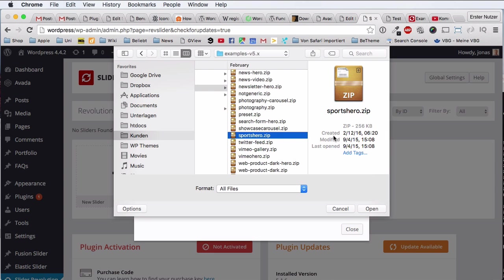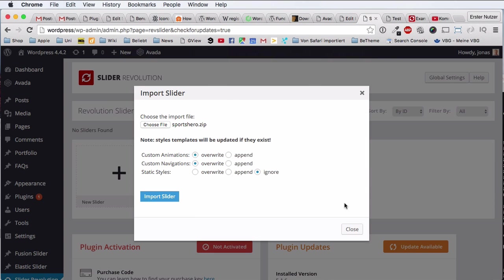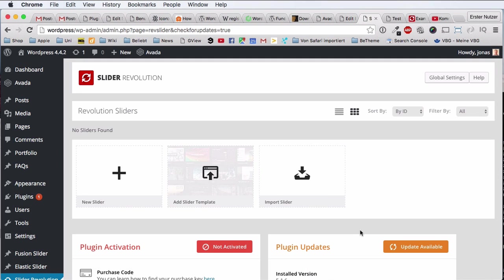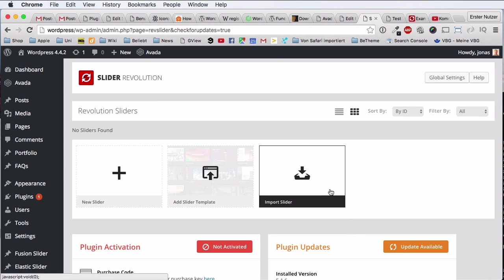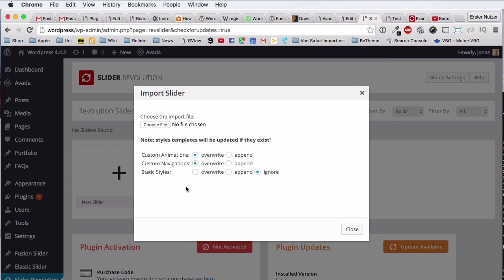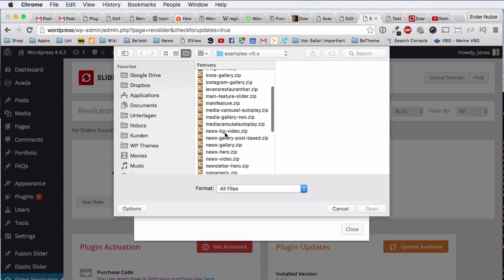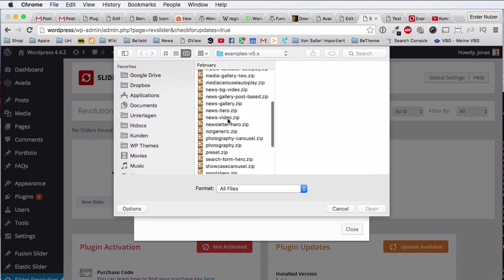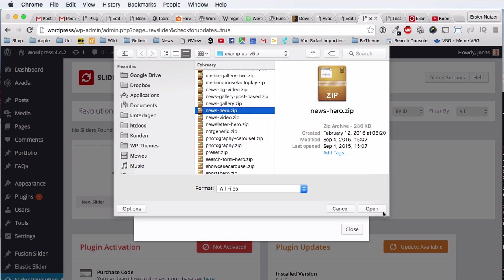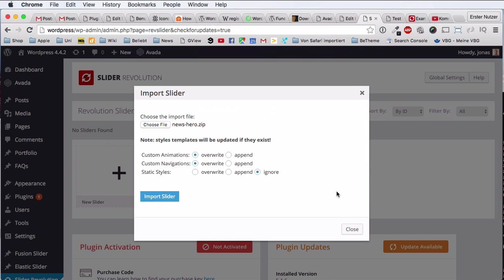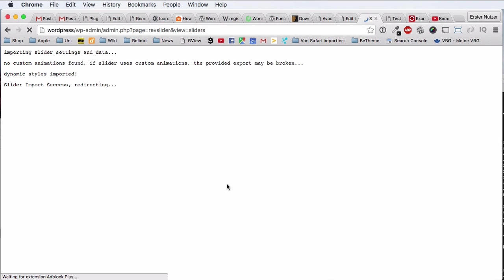Actually, let's go for the Sports Hero. Let's click on open and say override, yes yes yes, that's fine. We don't have any slider. Did I actually just import it? I probably didn't. News Hero, let's go for the News Hero. I don't know which I picked just before.